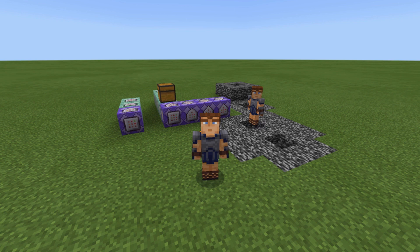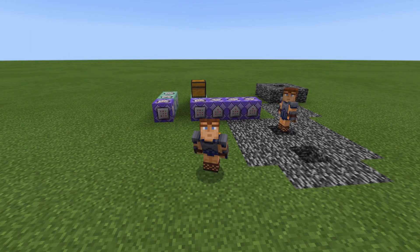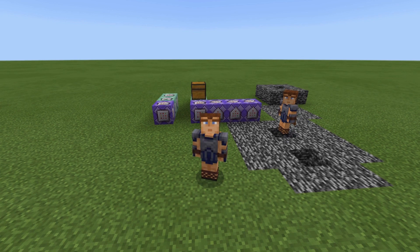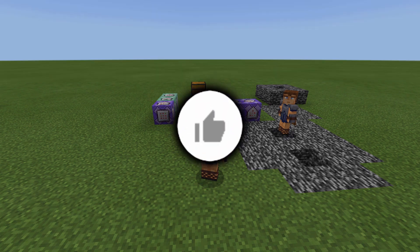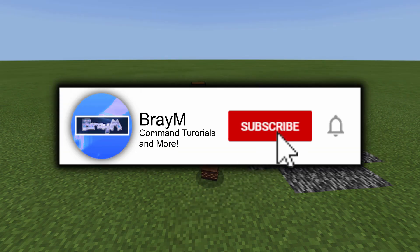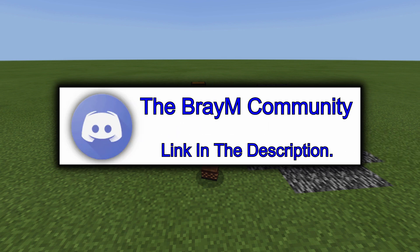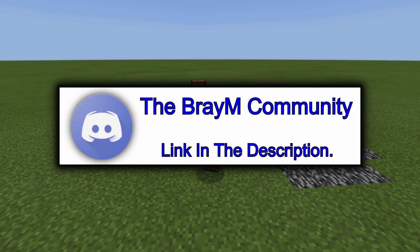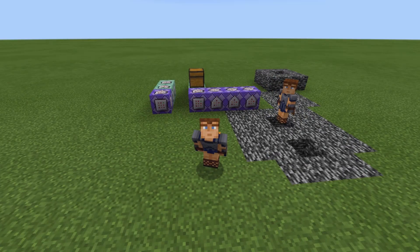Hello everybody, this is Bram here, and today I have another command block tutorial for you. What I'm going to be showing you is how to kick AFK players automatically. It's a really simple and effective system. Before I start, please leave a like, subscribe, and hit that notification bell to get notified whenever I upload a video. Let's get started.